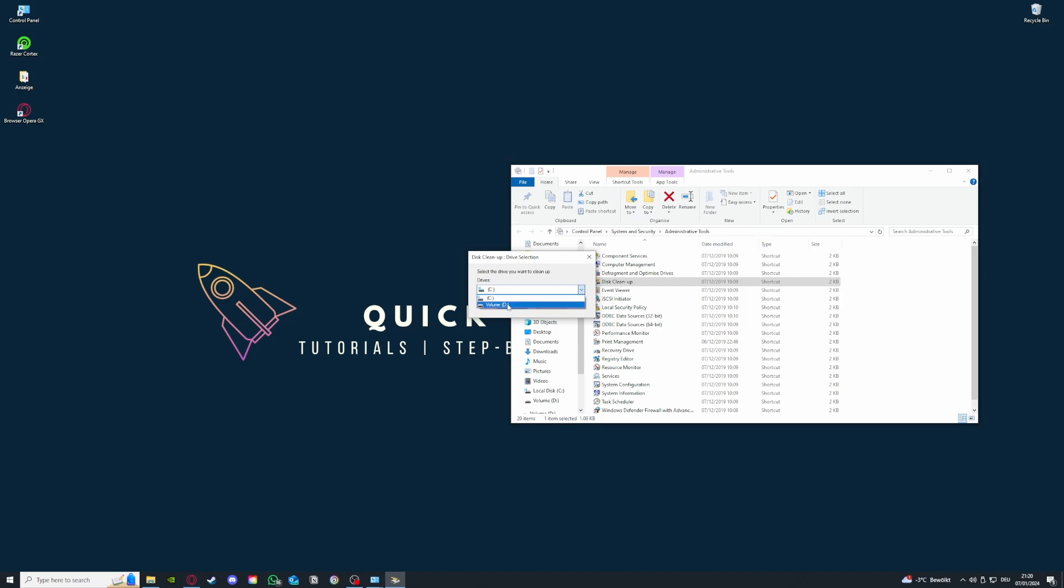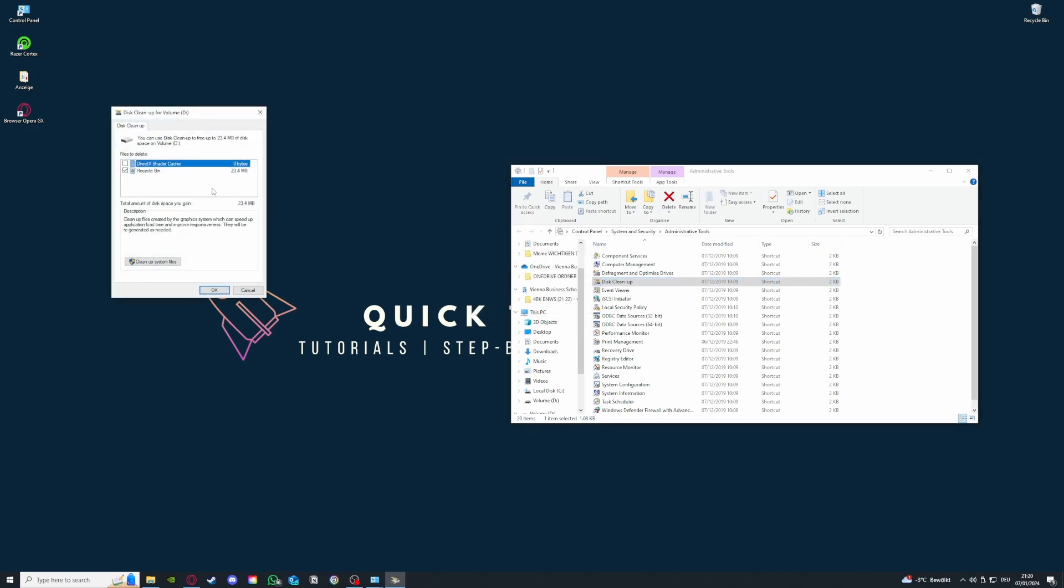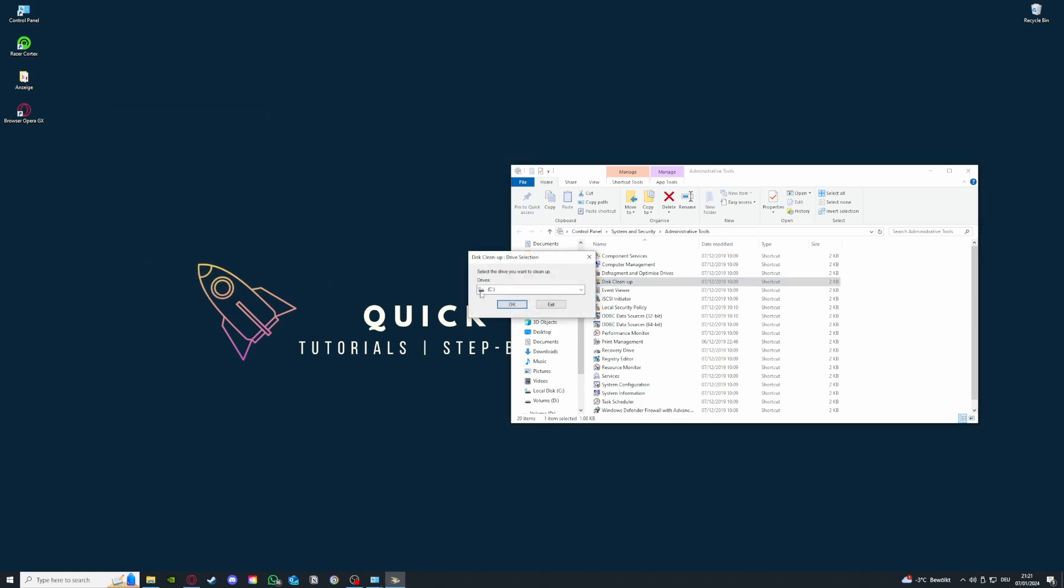I'm just going to do volume D, and then you're going to press OK. Basically what you see here, you're going to just select recycle bin. The shader cache is not of concern for you. You're just going to press clean up system files, and then some temporary files will be deleted which may reoccur after some time, so you have to perpetually do this cleanup.